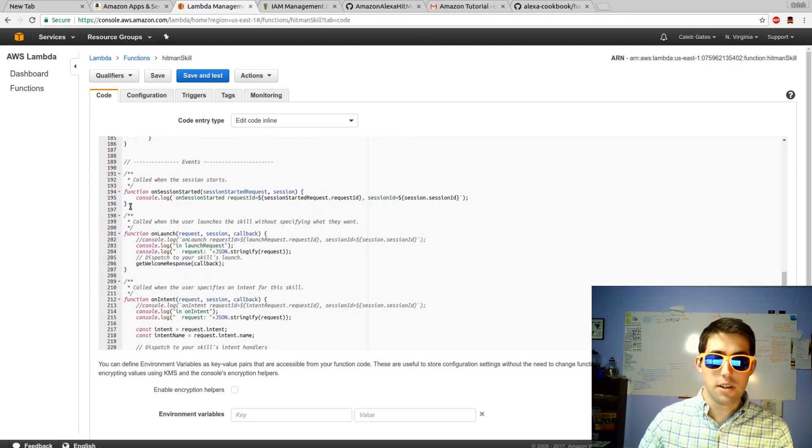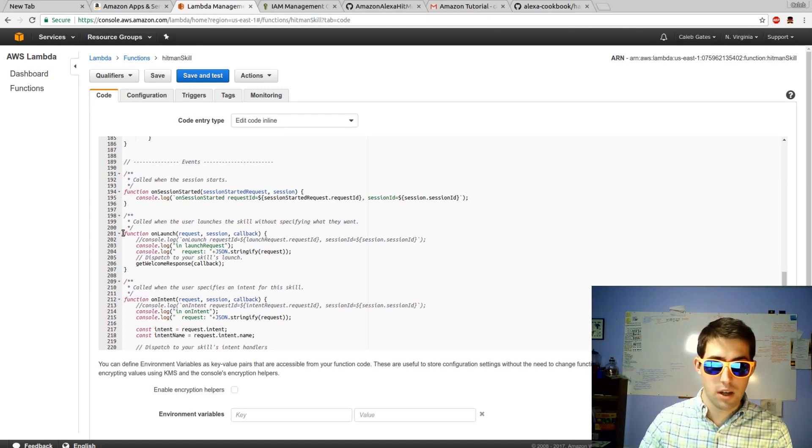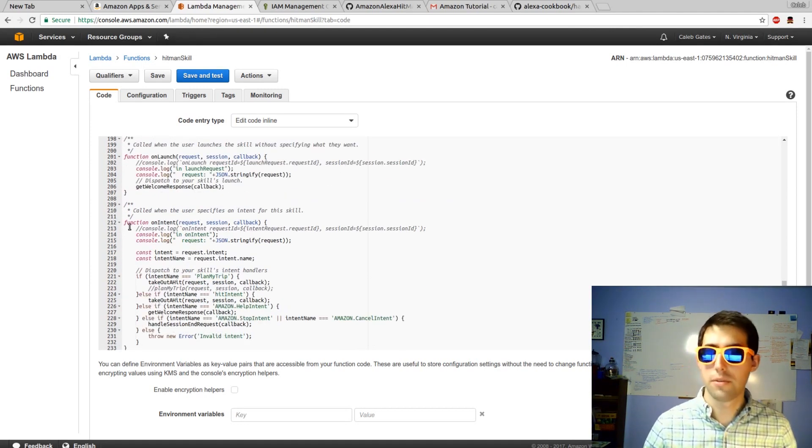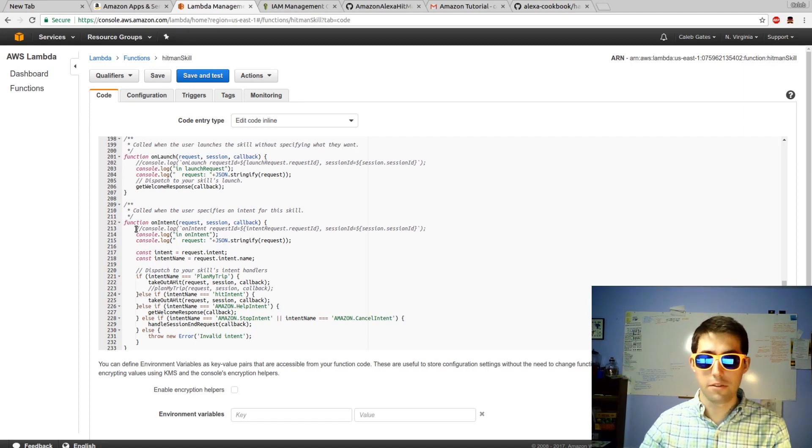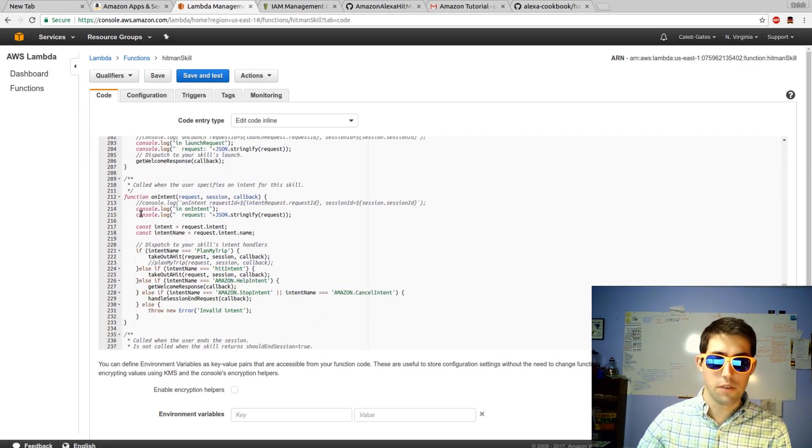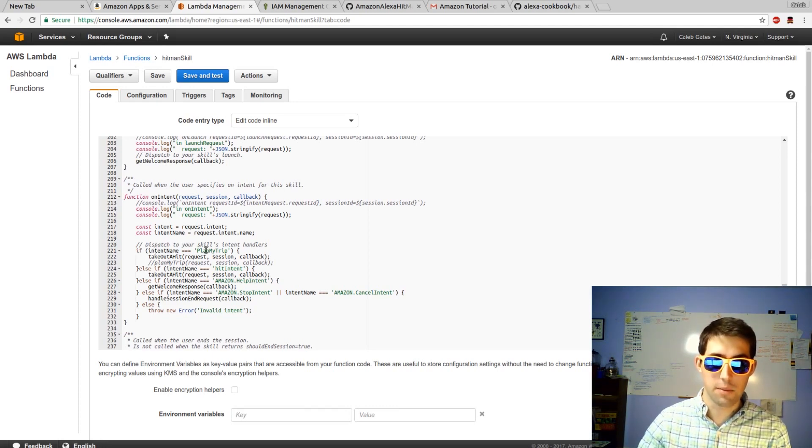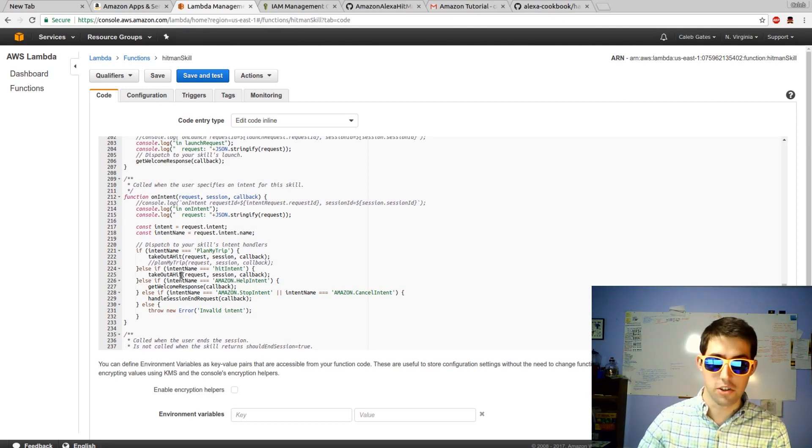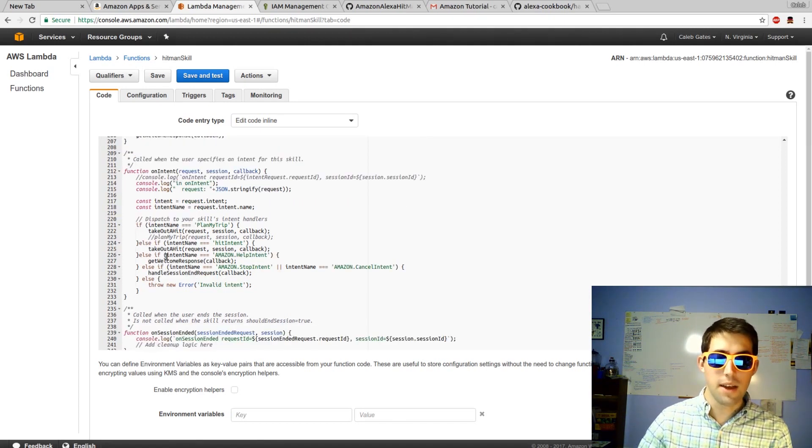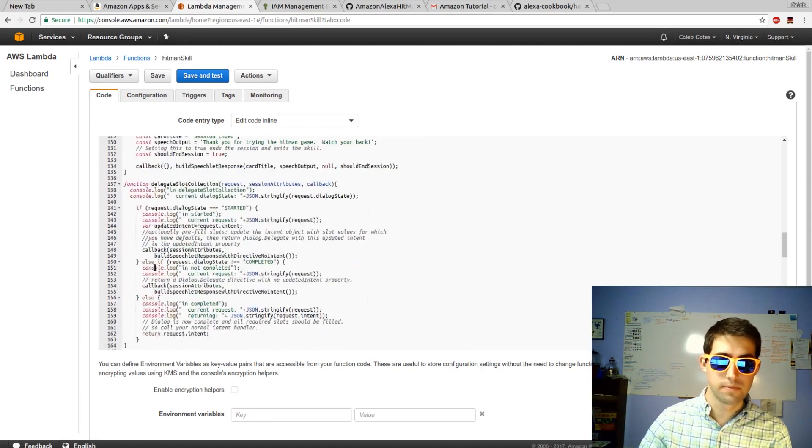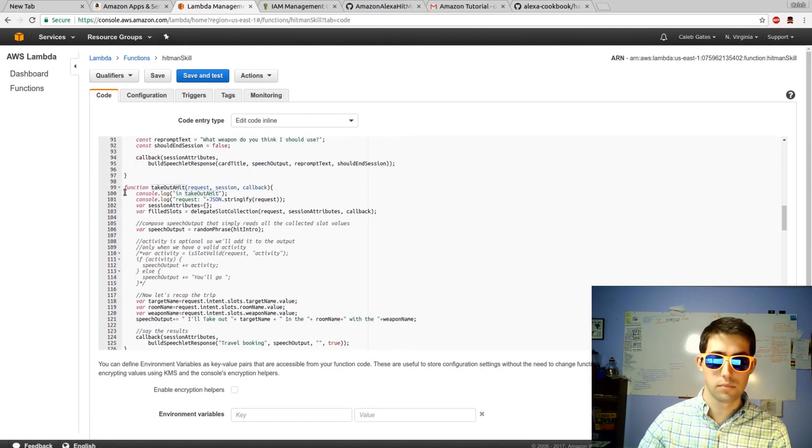The last section, events. On session start, specific things are done. On launch, specific things are done. The one that you as a developer probably have the most interest in is on intent. If you come down, there's a list of if, else ifs, where you can take a specific intent name like planmytrip or hitintent, and you can have it execute a specific function. That function, takeouthit, is the function that we saw above on line 99.